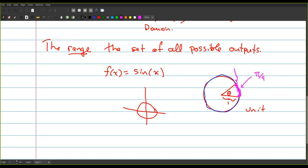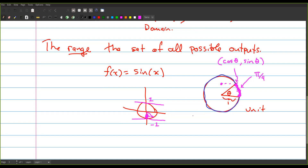Sine and cosine are functions that take an angle in radians and translate it into a point on the unit circle. By definition, the point is (cos θ, sin θ) — cosine gives the x-coordinate and sine gives the y-coordinate. So all y-coordinates on the unit circle are between −1 and 1. For any angle, sine projects onto the y-axis. The sine value for that angle is the y-coordinate on the unit circle.